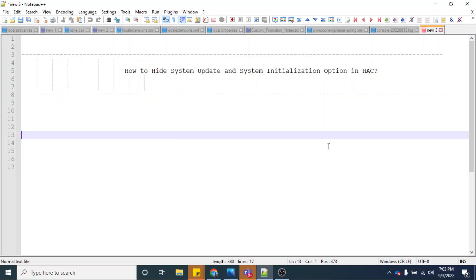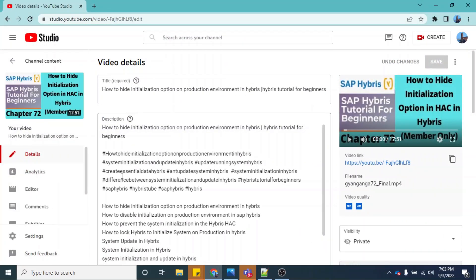We have explained why we need to hide the system update and initialization option in HSC. But if you want to see the technical concept — how we can actually hide these options, and what code changes we need to perform — you can click on the link in the comment section of this video and become our member. Once you become a member, you will have access to the member-specific video explaining the technical concepts and all code changes needed.